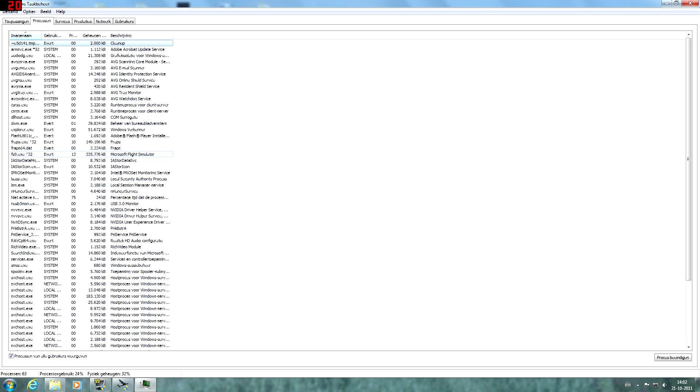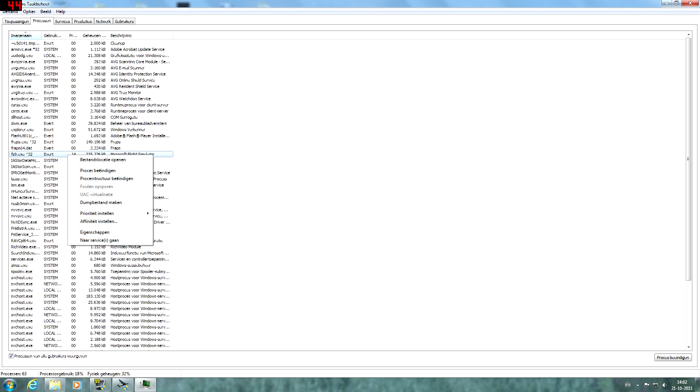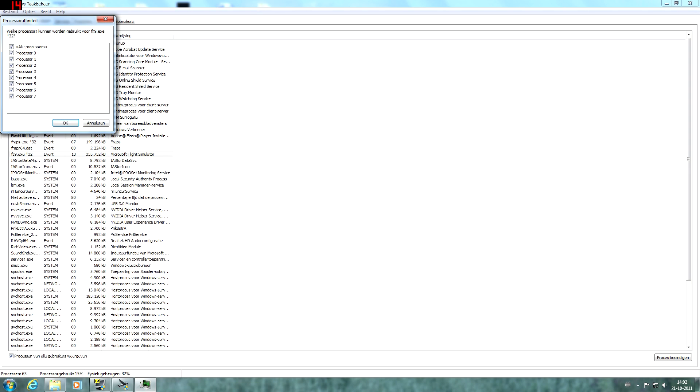Then we're going to find the FS9 process and right click on that. And then we're going to click on set affinity and then we get a list of all the processors right here.